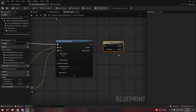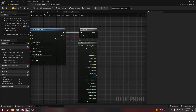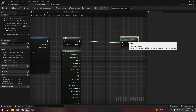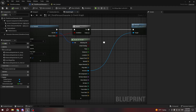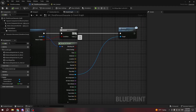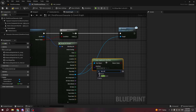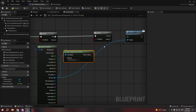Here we need to check if we're actually colliding with something. From the return value, hold B and left click or create a Branch node. From the Out Hit we'll Break Hit Result, get the Hit Actor, and call Interact on it with the Hit Actor as target. We can also check if the Hit Actor implements the BPI_Interact interface to make it even safer.